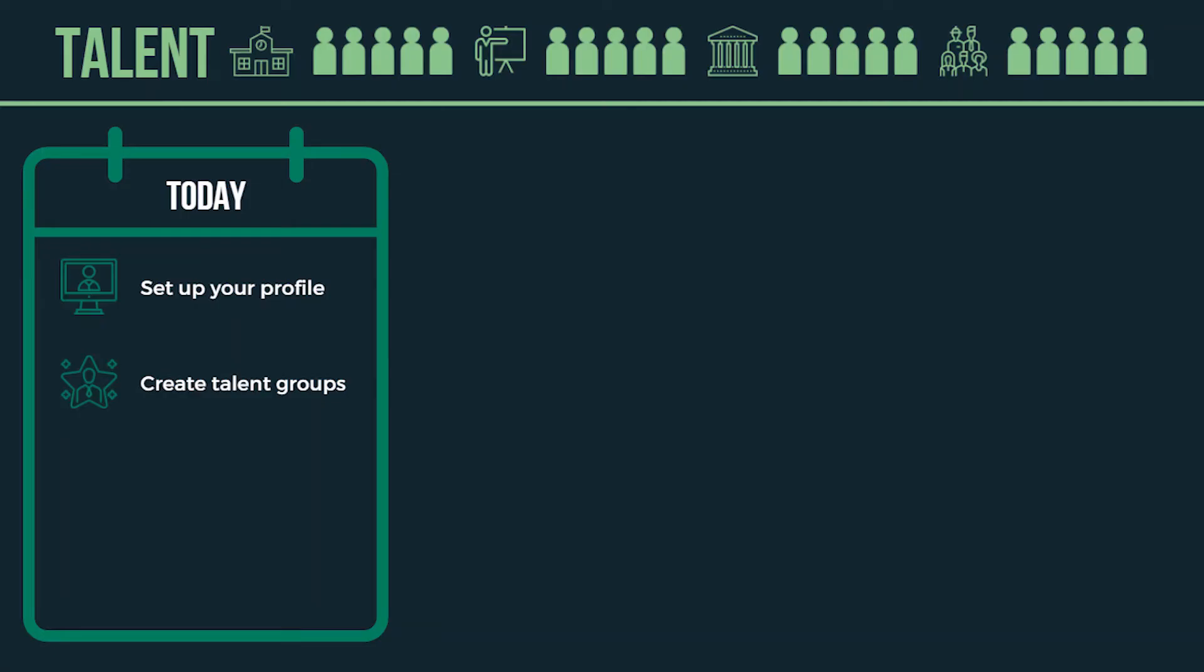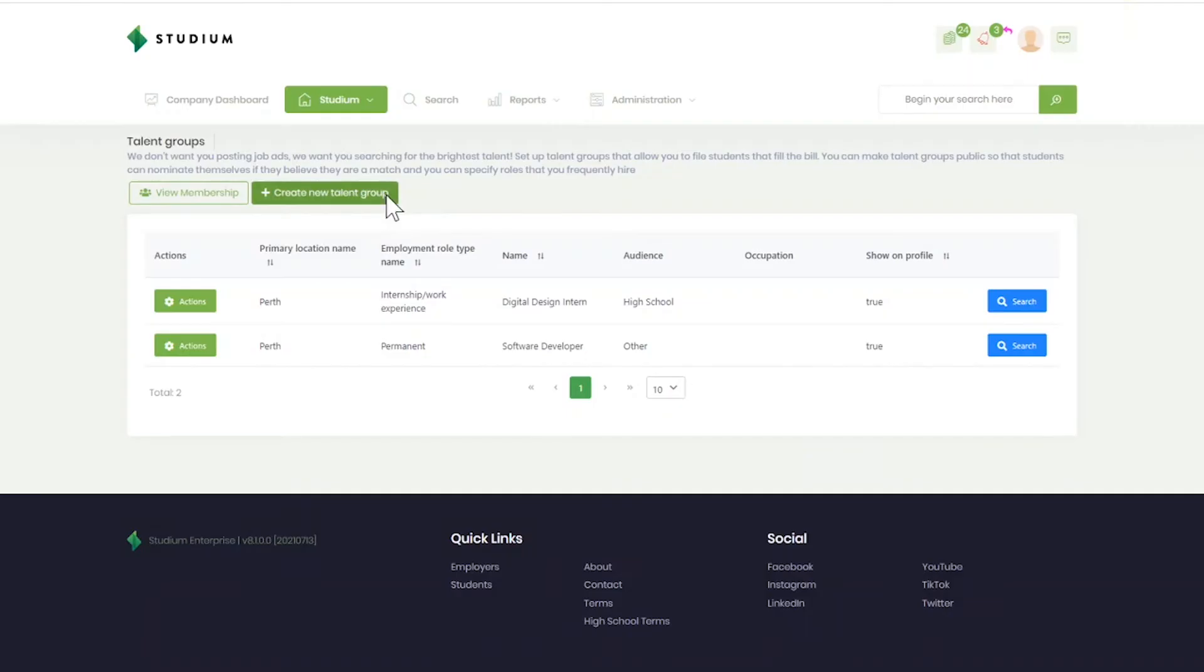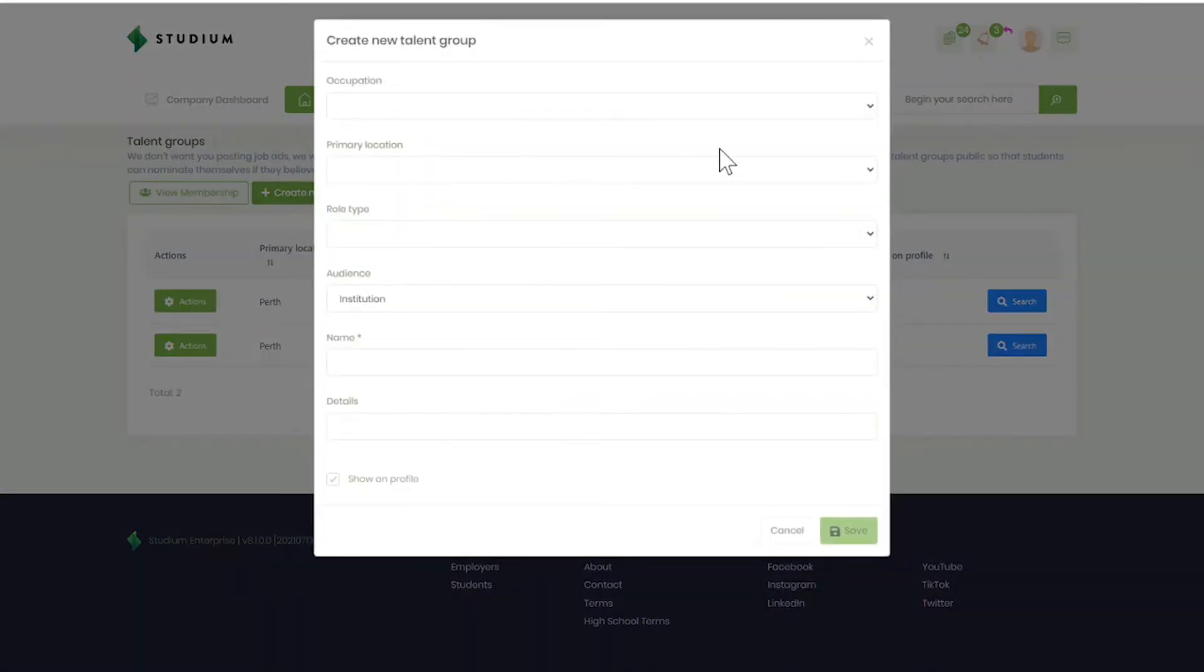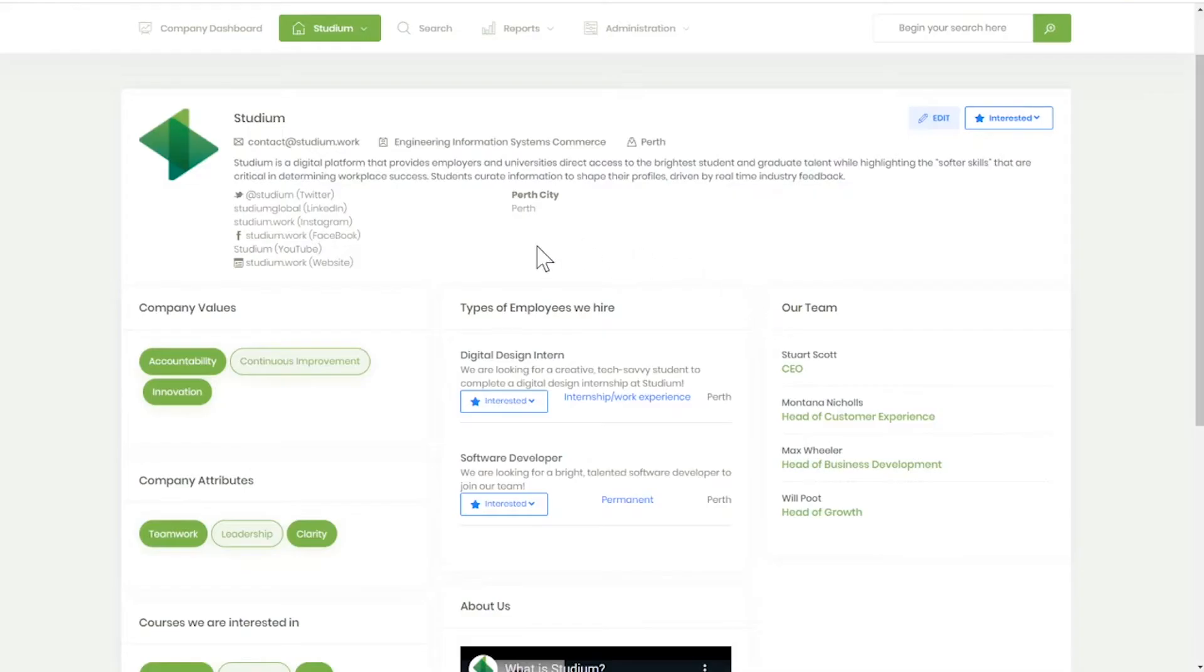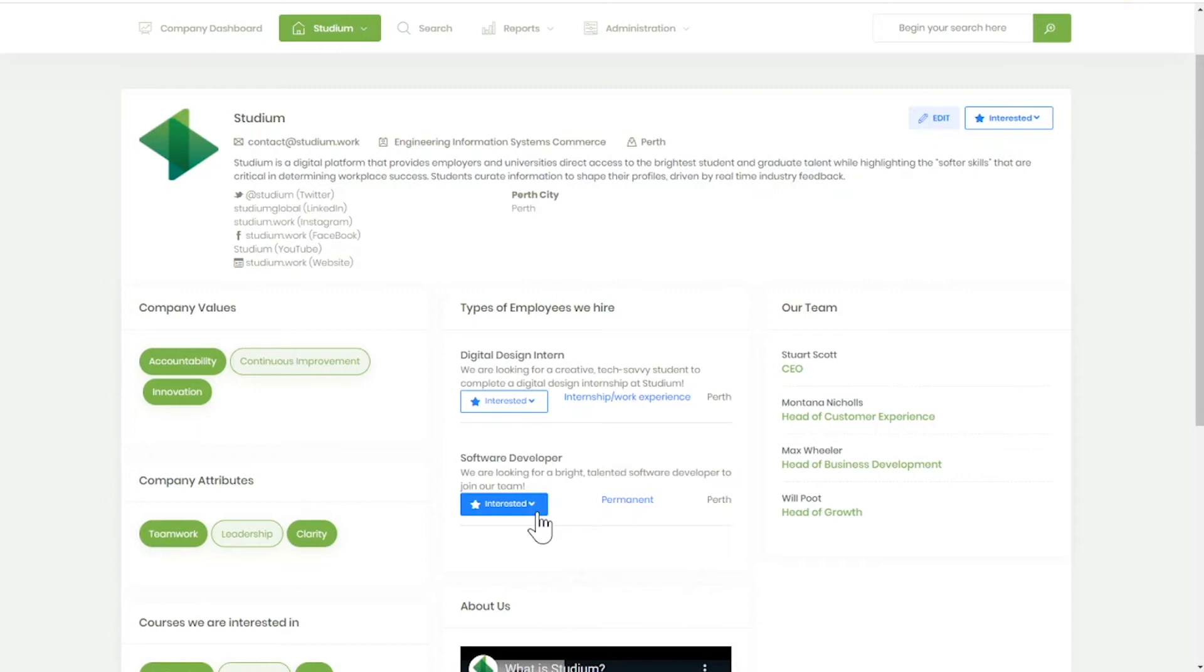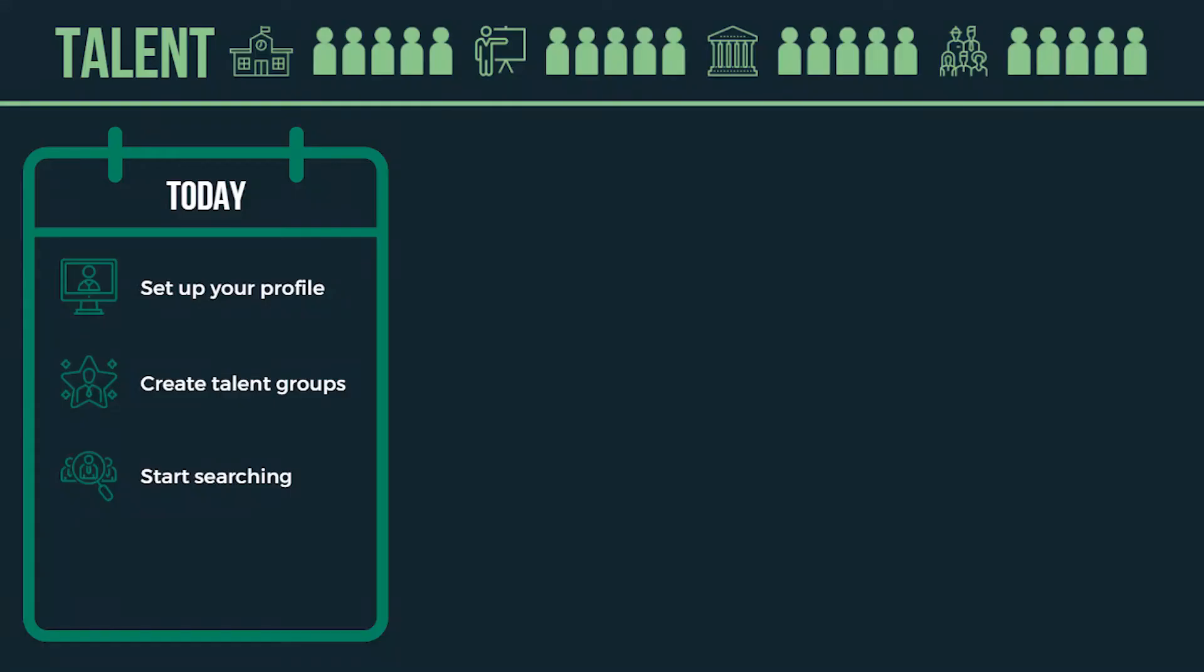Create talent groups. This will enable you to file candidates under the position you are hiring for. Include information about the role as candidates can also show interest in the talent group. In effect, candidates are able to opt in to the roles and opportunities that you may have. You'll be notified when a candidate expresses interest in a role and your business.